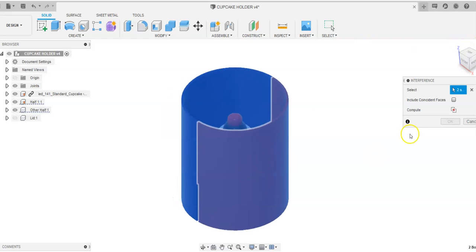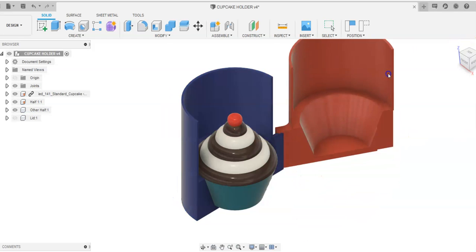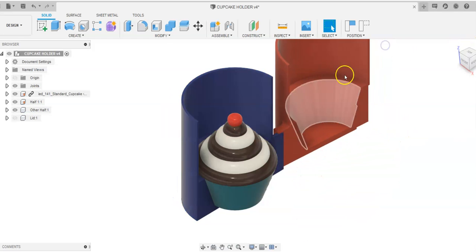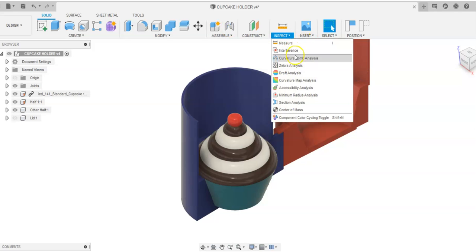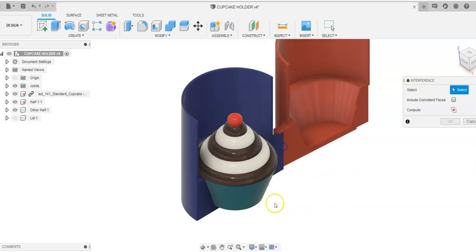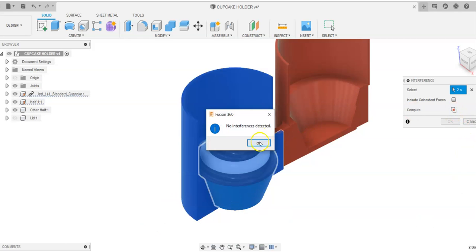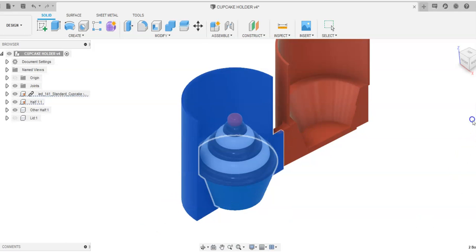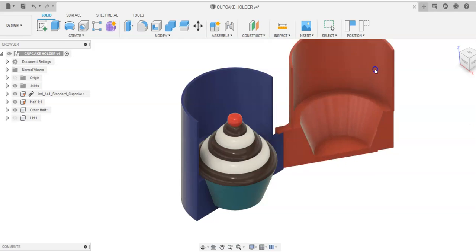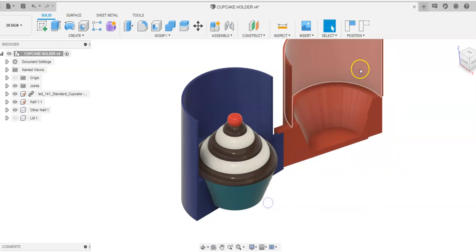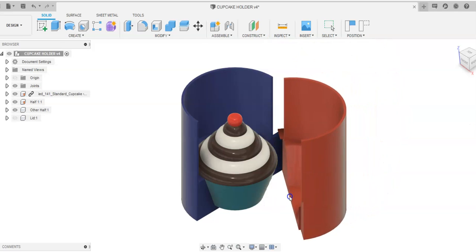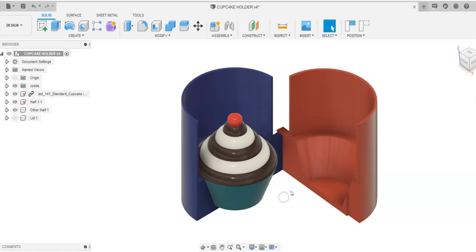And this is a cupcake holder that we're designing for our engineering class. And I can say this cupcake's just resting inside the object. So I can just say between here and here, is there any interference at all? I see no interference and that's good. So as I close this gate, I was able to go in with that interference tool and find out if there was anything that ran into each other.